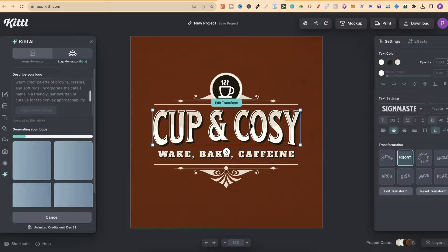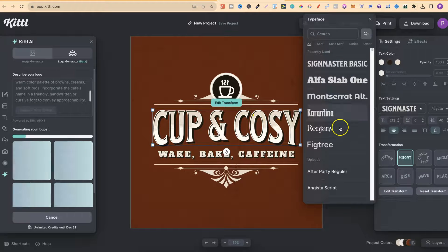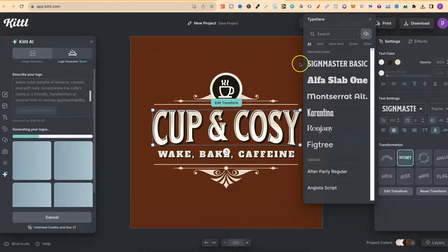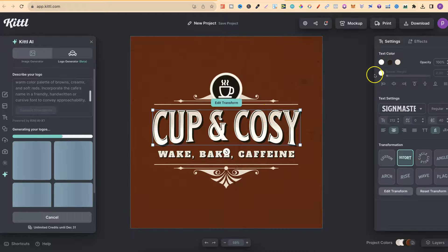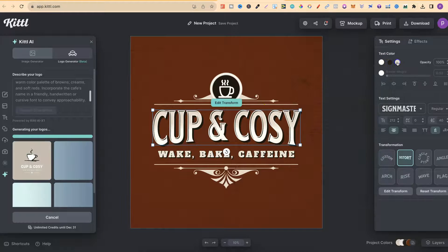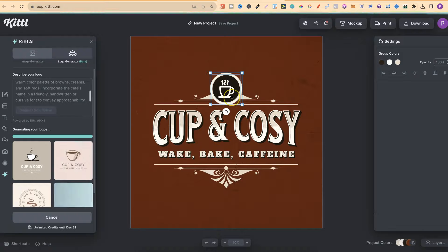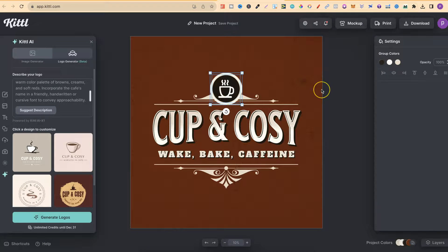we can actually change this as well to any font that we want. We can also change the colors as well up here. We can change the color for this icon as well. And again, it's just fully customizable.